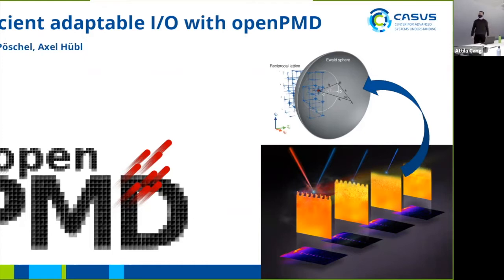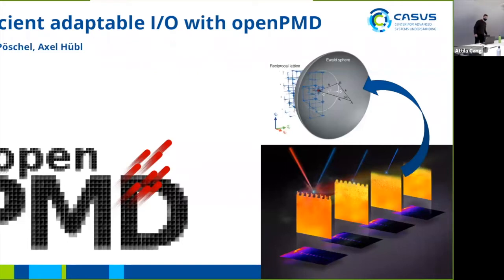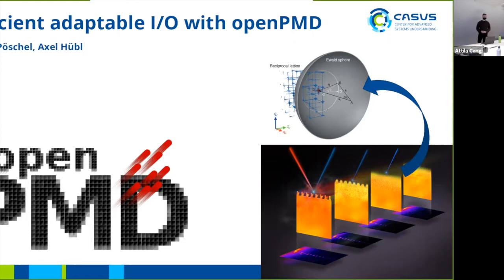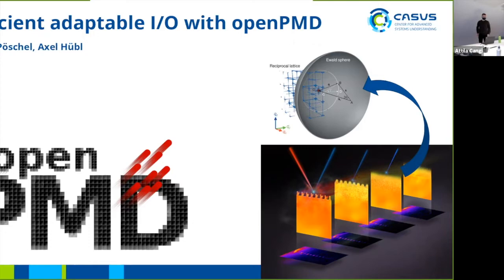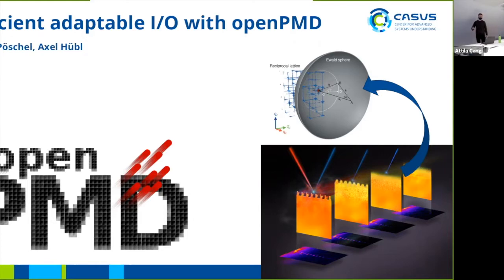Yeah, thank you. Hi together. As Attila has already said, I've started this week at CASAS. I have already been working quite a bit on OpenPMD at Rossendorf at the HZDR, and now that I have finished my studies in computer science, I'm starting here at CASAS. On the slides you also see Axel Hübel, who has provided some of the slides and has been my former supervisor and is also heavily involved in OpenPMD.